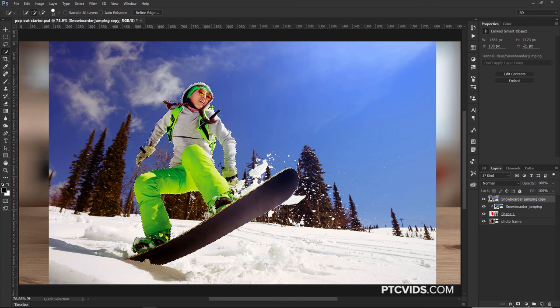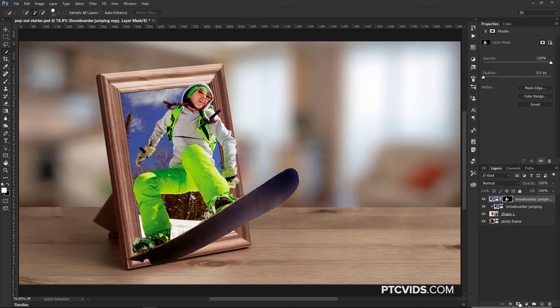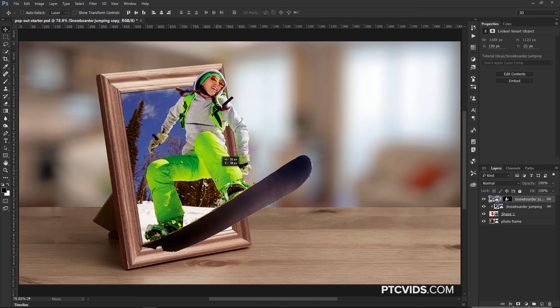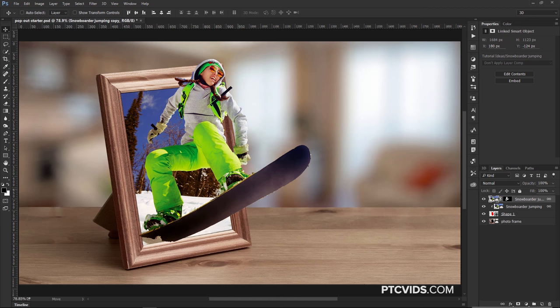Now that I have the selection active around the snowboarder, I'm going to select that top layer and click on the Layer Mask icon to create a mask around her. Then I'll click on this top layer, hold Shift and click on the layer below it so they're both selected, and click on the chain link icon to link those two layers. This allows you to move both layers together with the Move Tool even if they're in different groups.